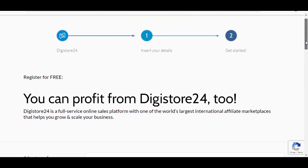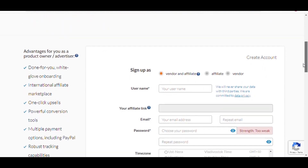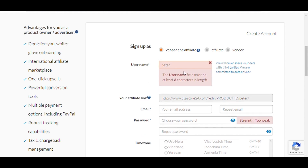Scroll down to the signup form. First, select vendor and affiliate — this is the best option. Next, choose a username; the username should be unique and at least 6 letters.